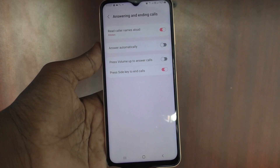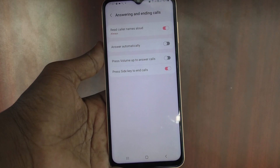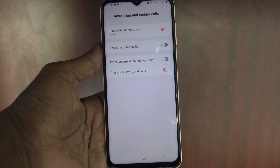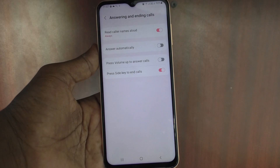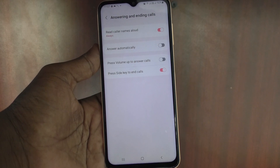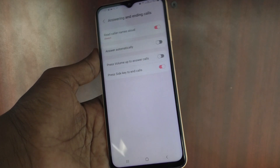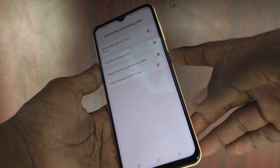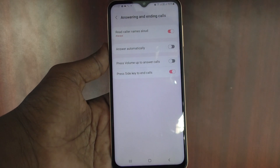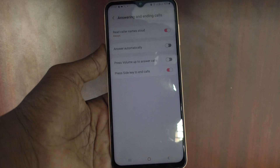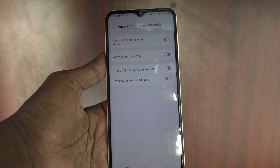Now, what will happen is if you receive any incoming call or if you make an outgoing call, while the call is in progress you can easily end the call using the power button instead of the soft key, so you can make sure that your call is cut.